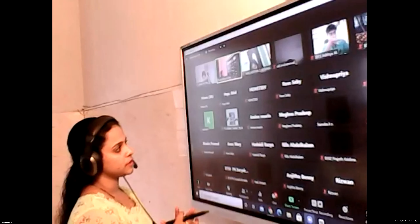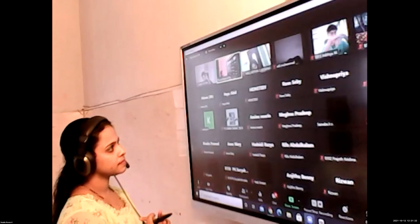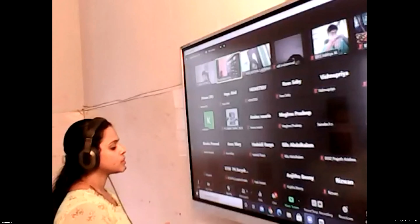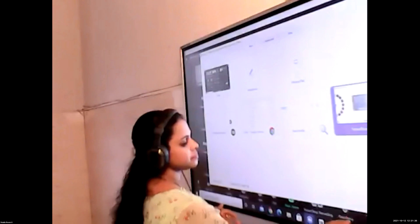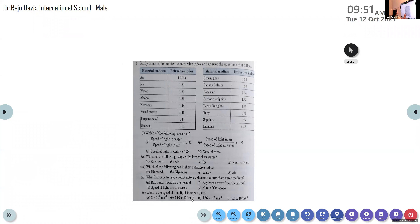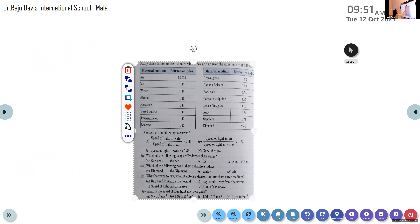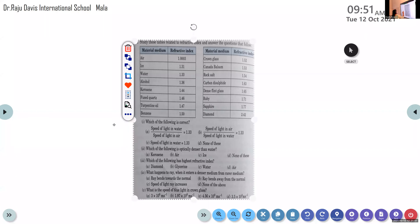Regarding the first chapter, here we have one more question. Something related to the refractive index — this is a case study based question. Try to go through this table and find out the answers.